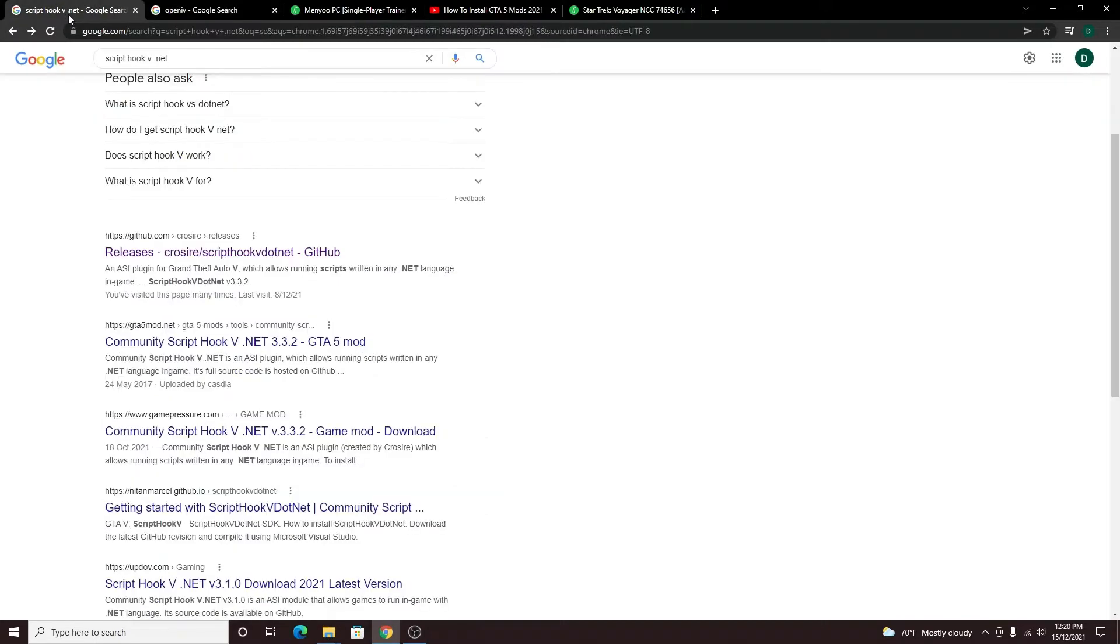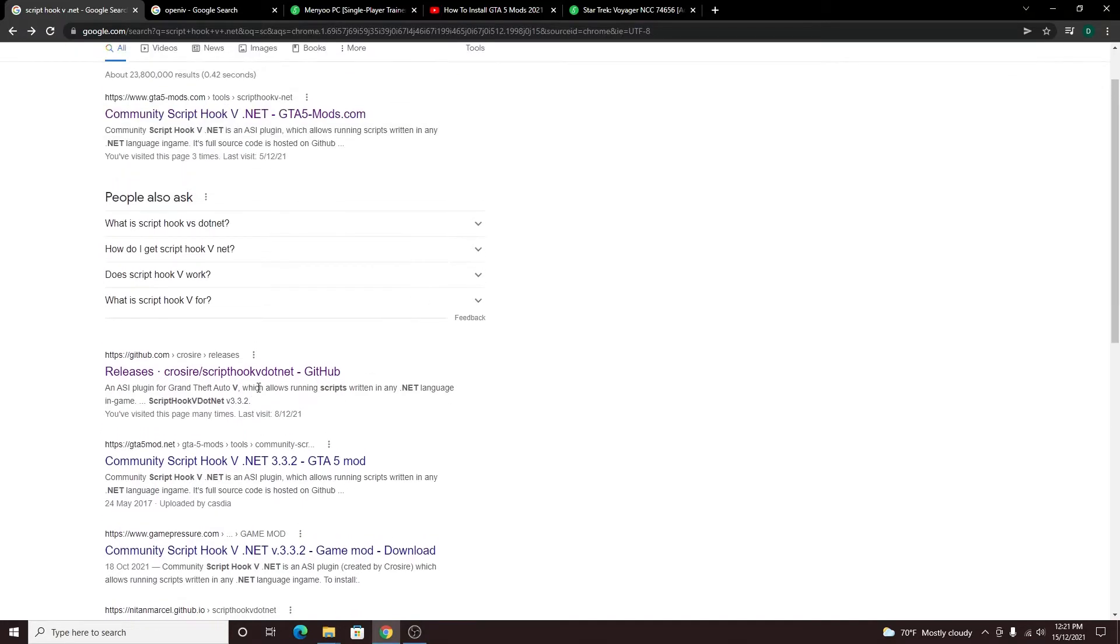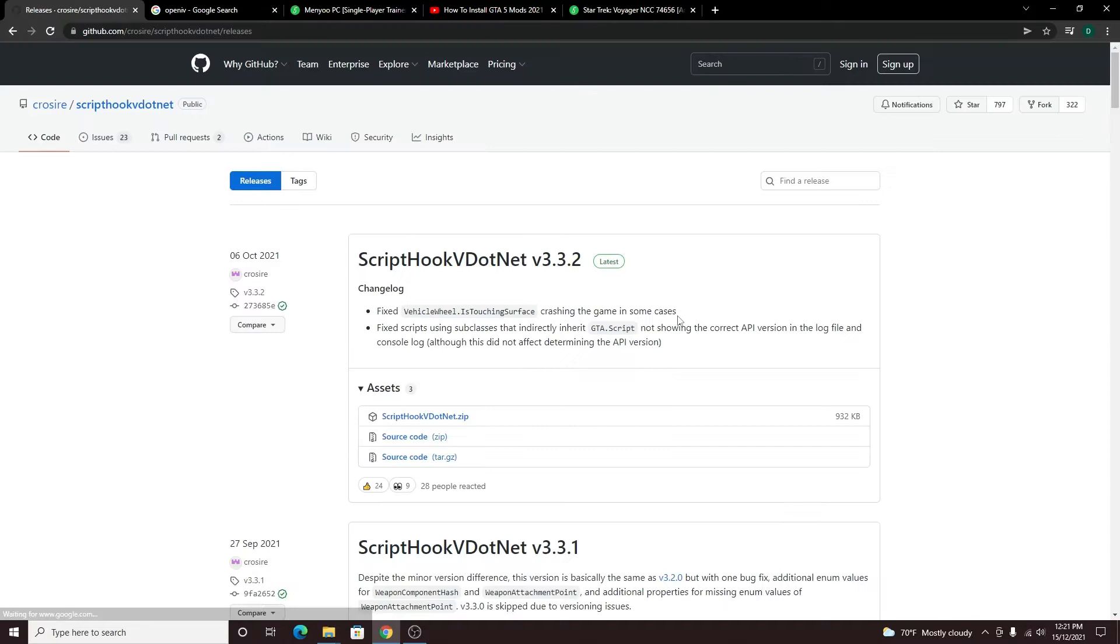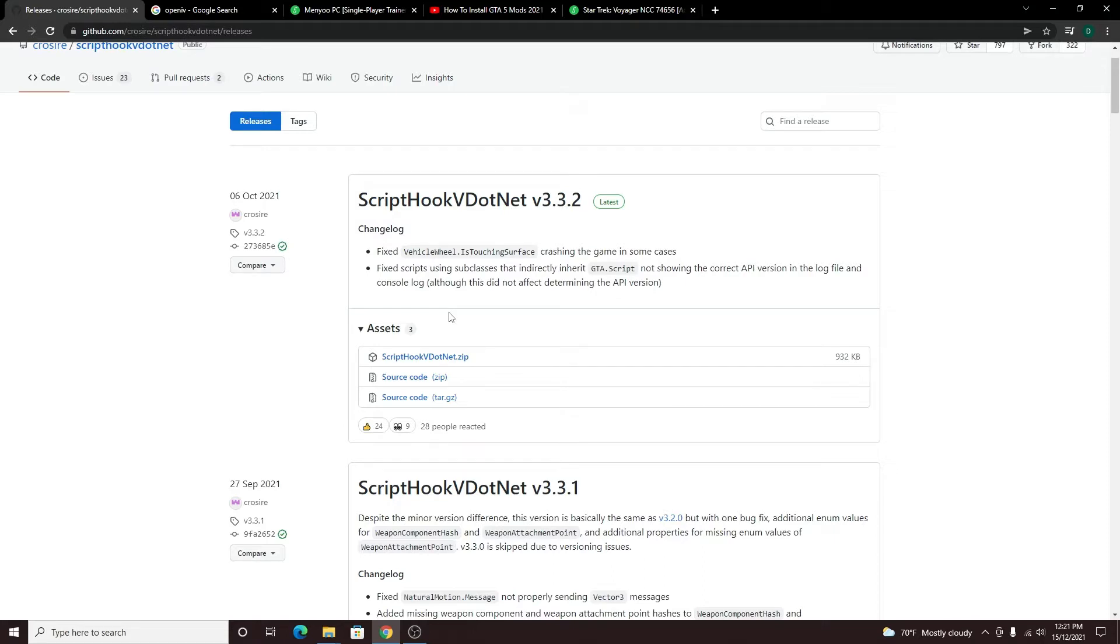And then finally, if I remember correctly, you'll need Script Hook V.NET. I get mine from Github so you would come into Github and there would be your latest version. Now once you have all that installed and working, go and test it out, make sure it's working the way you need it to.